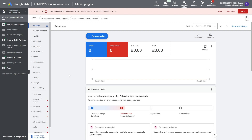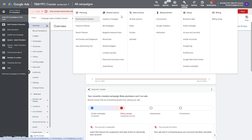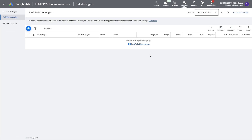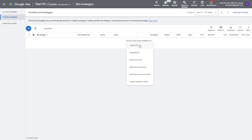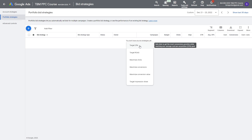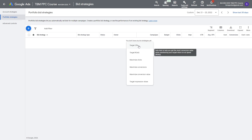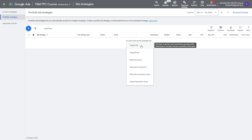Now let's set one up. Here I am in Google Ads. To set up a portfolio strategy, go to Tools and Settings, then under the Shared Library, go to Bid Strategies. Once you're in here, click the blue plus button to create a portfolio bid strategy and you can choose from all of the smart bidding options available in Google Ads. In this example I'm going to use target CPA, because in the target CPA strategy this is where you can set your constraints for max CPC. This option is not available in target ROAS, so we're using target CPA for this example.